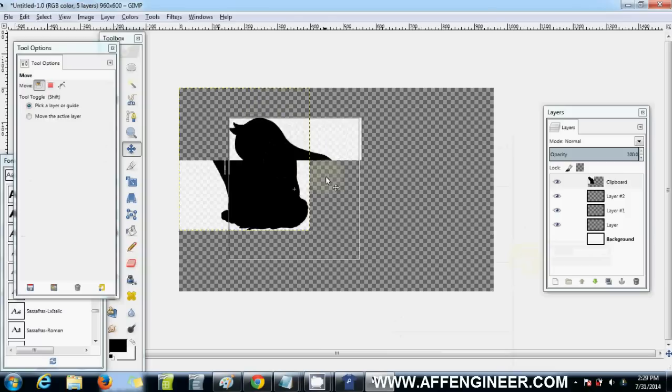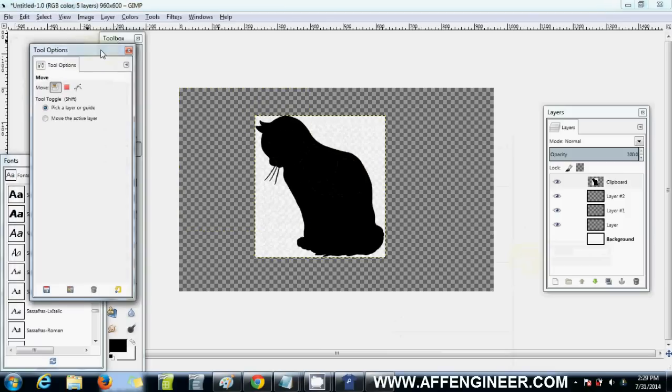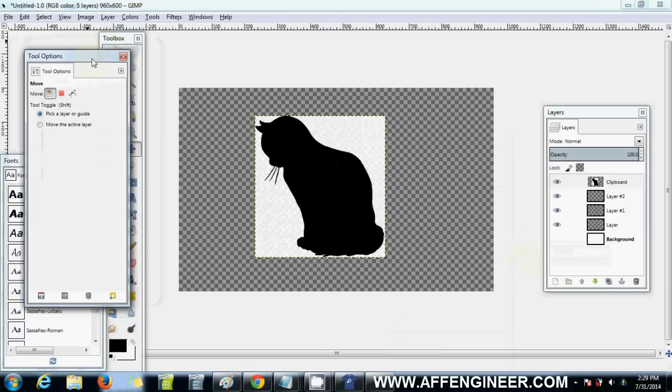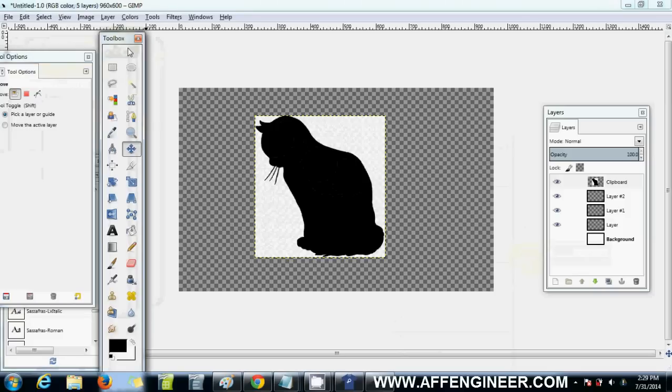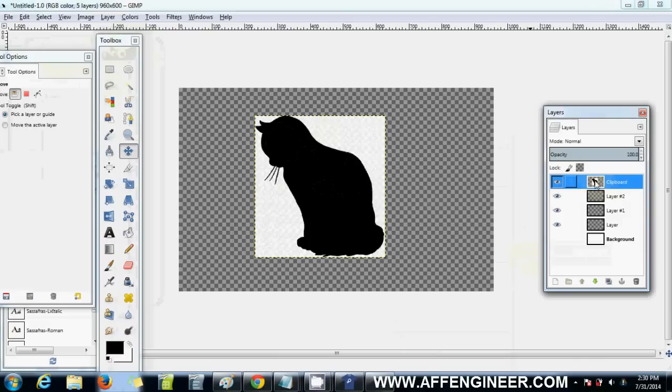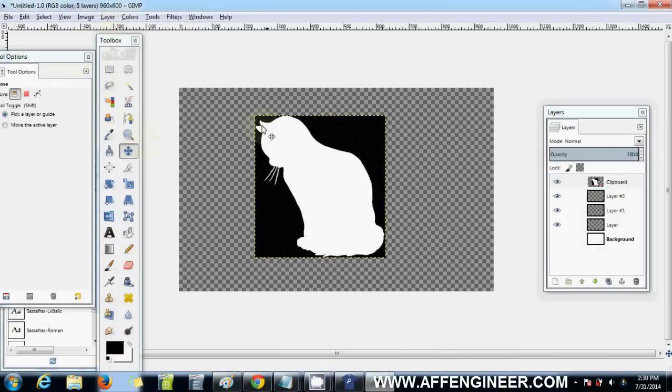That'll allow you to move it around and do things with it. Don't just press Control V, it just doesn't work. Now say I want it on a black shirt, I'd want this cat to be white because you don't want black on black. So I make sure this layer is selected and go Colors > Invert. Now I've got a white cat.